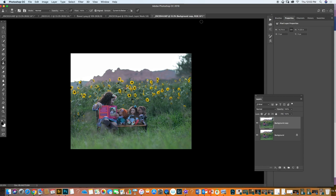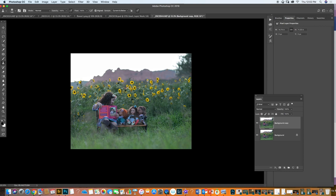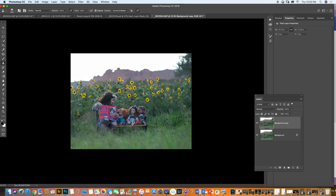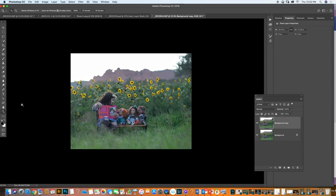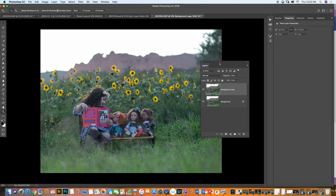This is where I start. I just duplicate the background, I crop this area, and I clone a little bit around here to get rid of the distractions. I'm going to fill this area a little bit to get rid of them. So what is the first thing we do when we're editing? We work on the skin.